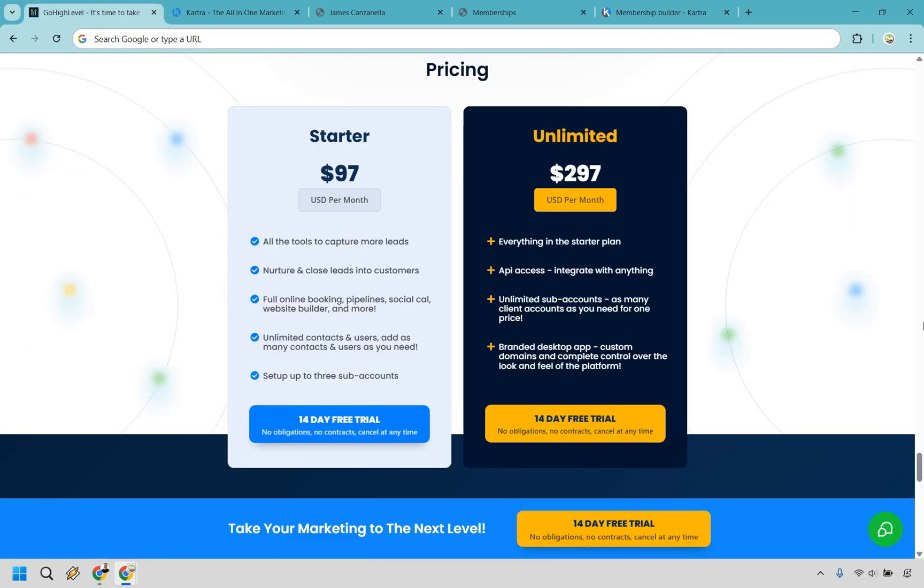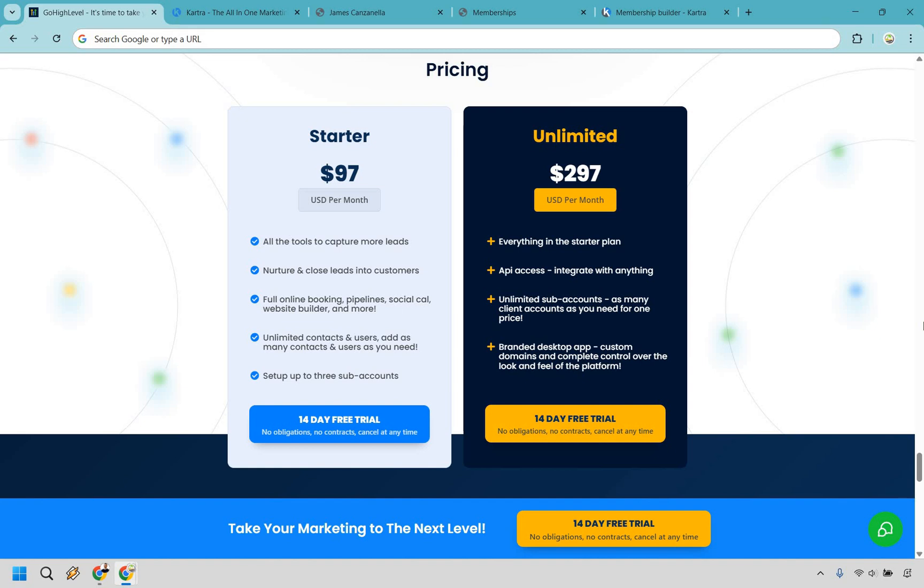So let's now compare the pricing plans. Go High Level starts off at $97 a month, but most users end up using the $297 a month plan, and that's where the real power kicks in. You get API access to integrate with anything, unlimited subaccounts so you can manage as many clients as you want under one roof, and a branded desktop app with custom domains so the platform looks and feels exactly how you want. If you're running multiple brands or an agency, it can pay for itself very quickly.